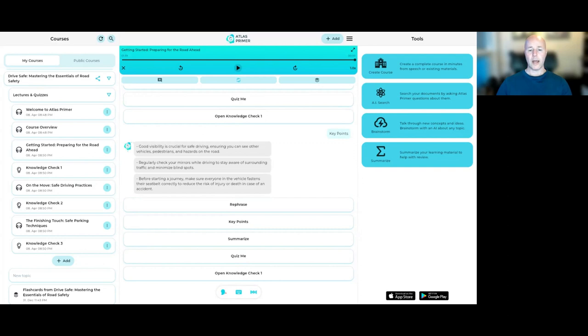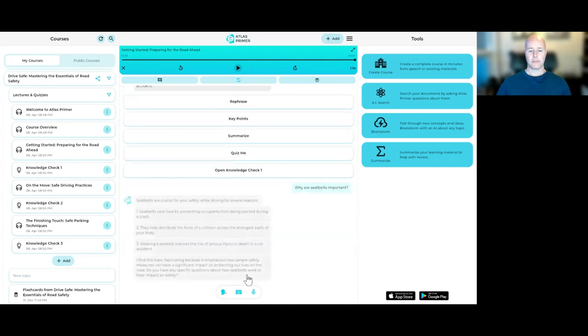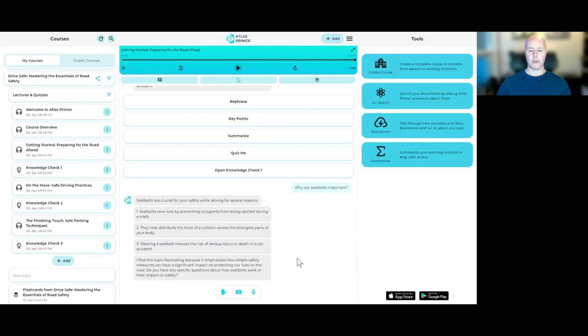Why are seatbelts important? Seatbelts are crucial for your safety while driving for several reasons. And that looks good.